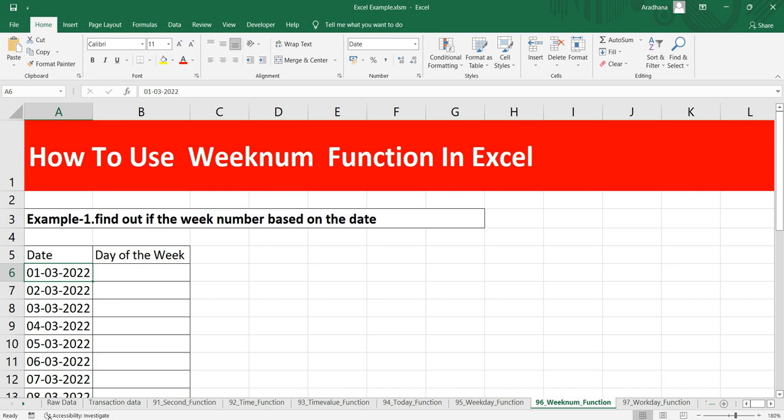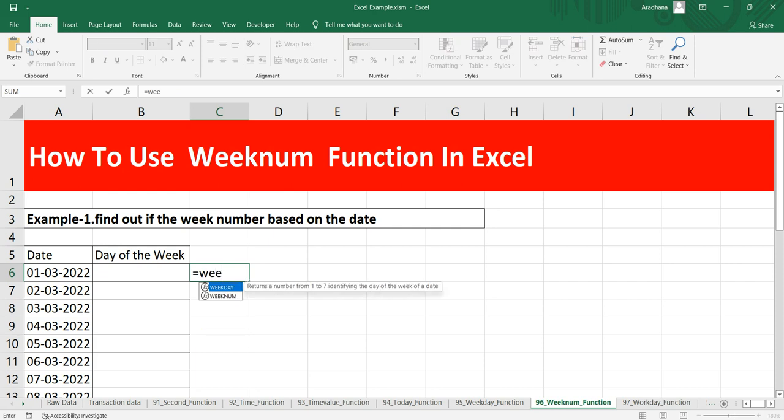By default this function considers the beginning of the week on Sunday, but you can change it based on your requirement. The purpose of this function is to get the week number for a given date, and it will always return a numeric value between 1 to 54. It has two arguments: the first is the serial number, and the second is return type.